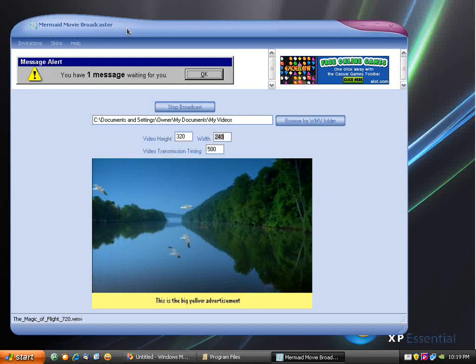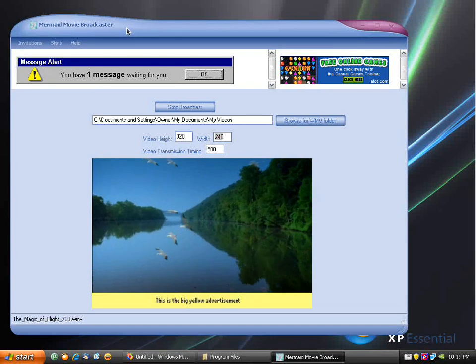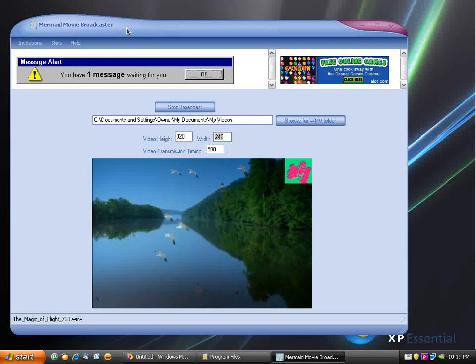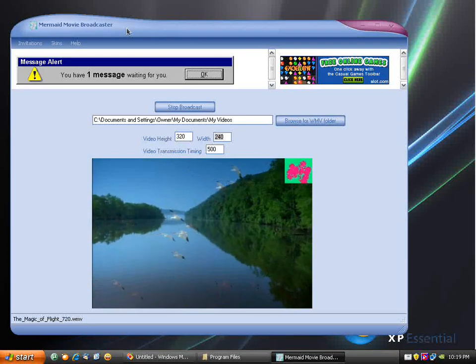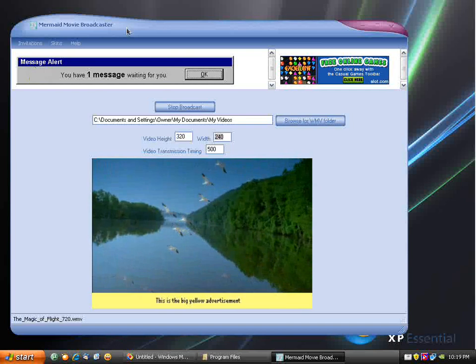Hi, this is Chetan Kumar from Mitasa Solutions. In this video, I'll be talking about ad overlays.